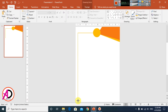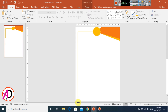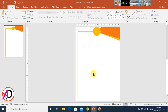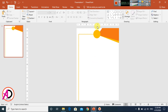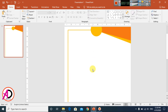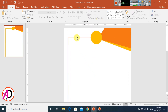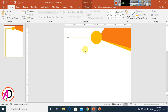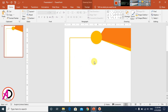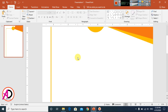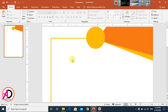Move the lines down into place. Our design is coming together. Decrease the size slightly and position the line on the right side.